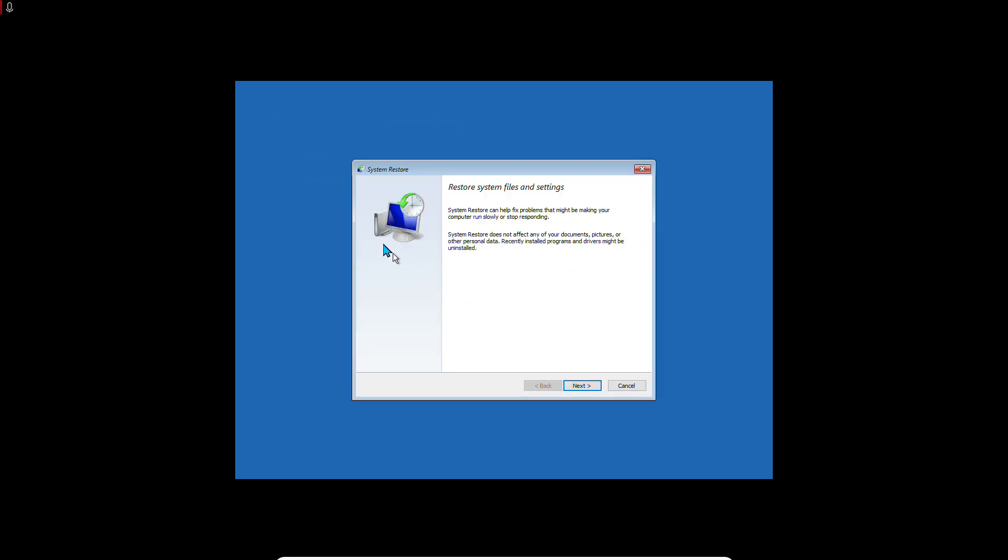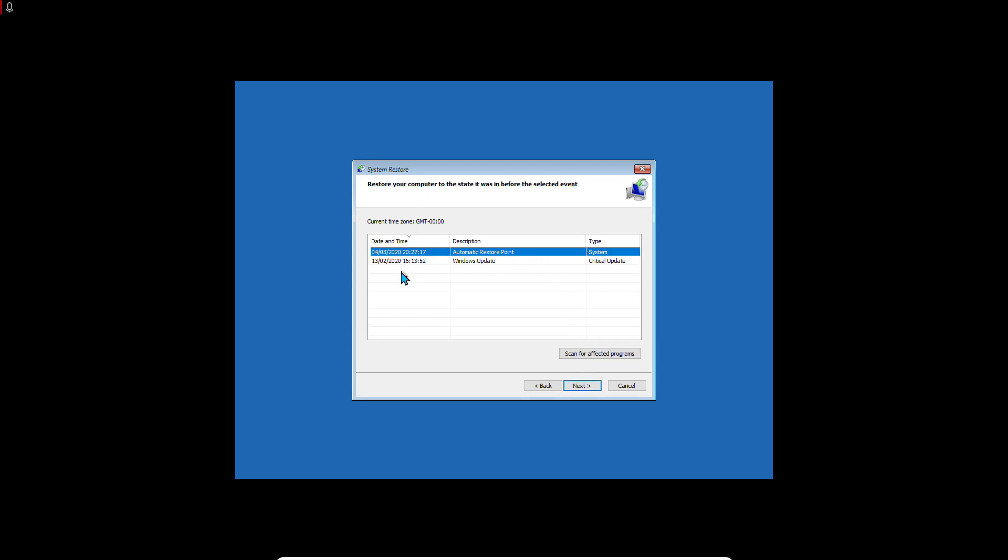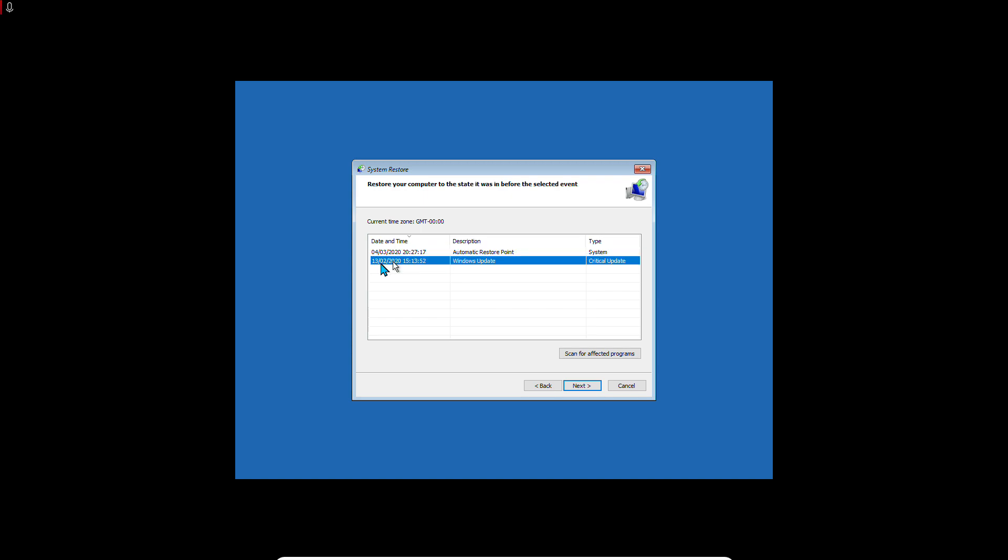This is the System Restore procedure. Just click on Next. I have two choices - maybe you only have one. I will try this one because this is an earlier date. Basically, when you do computer troubleshooting and you have important data on your computer, you have to be very careful. If you have some critical data, I highly recommend you seek professional services.